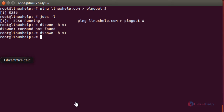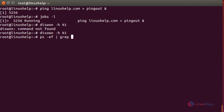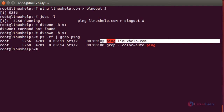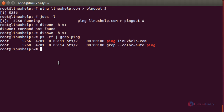For checking that, use: ps -ef | grep ping. Here it has shown the process ping and it is running for linuxhelp.com. With this command we have set the ping command to the background so that it will keep on running and gets removed from the job list.